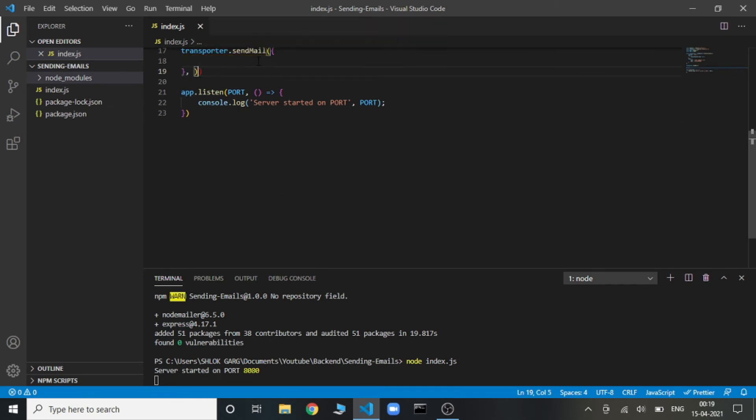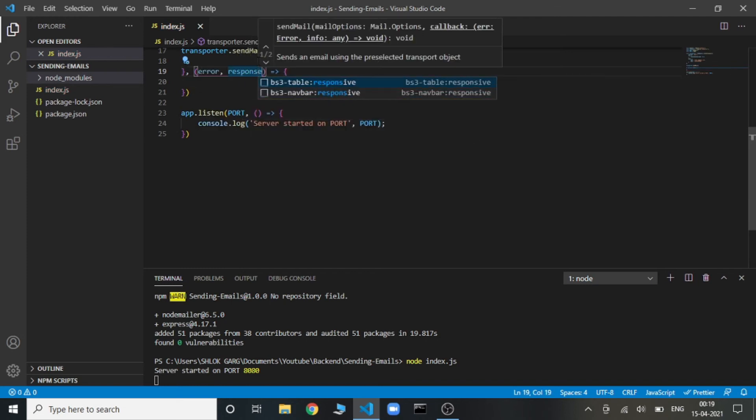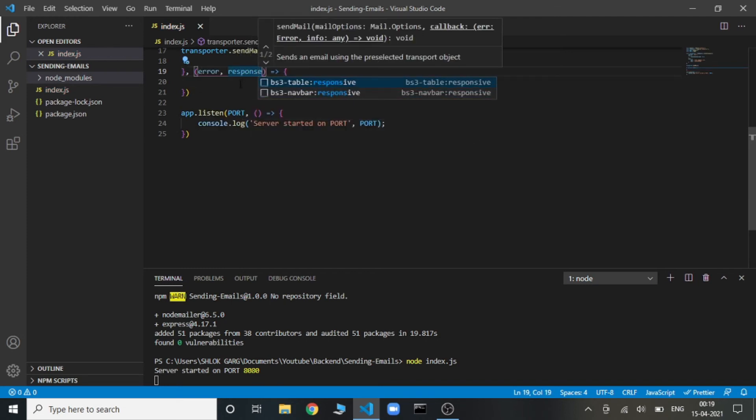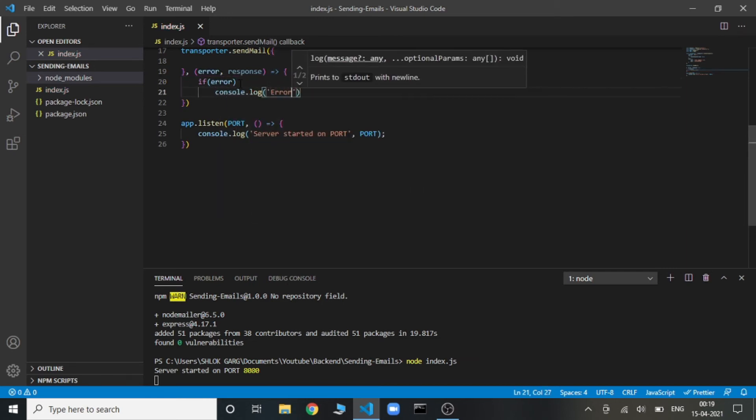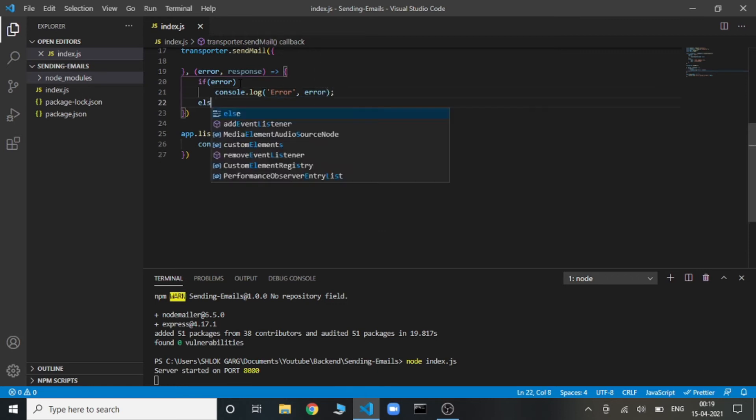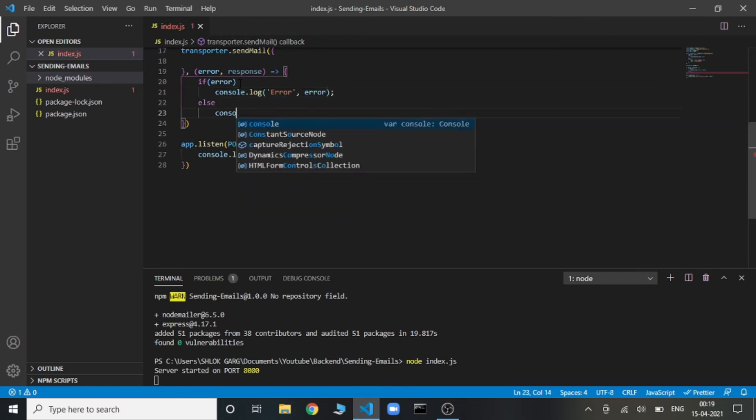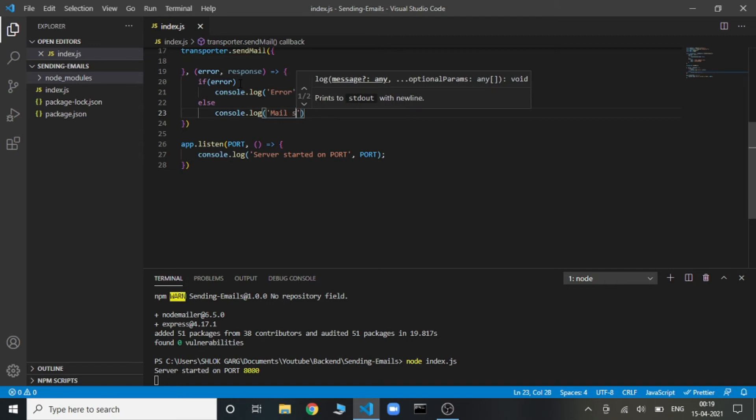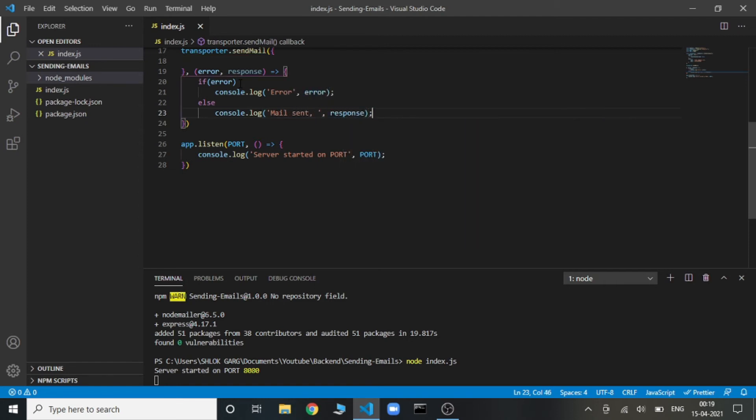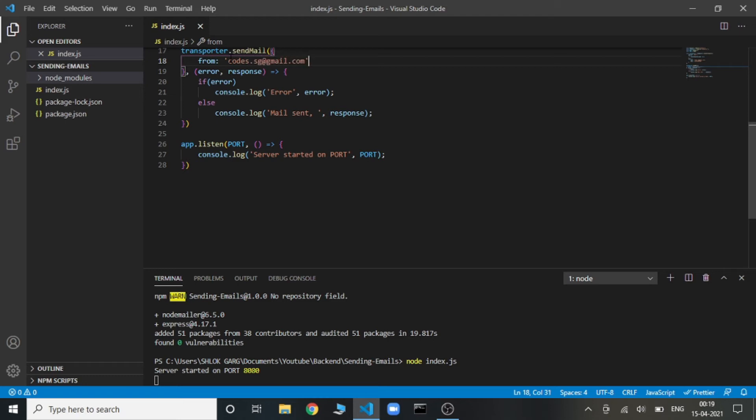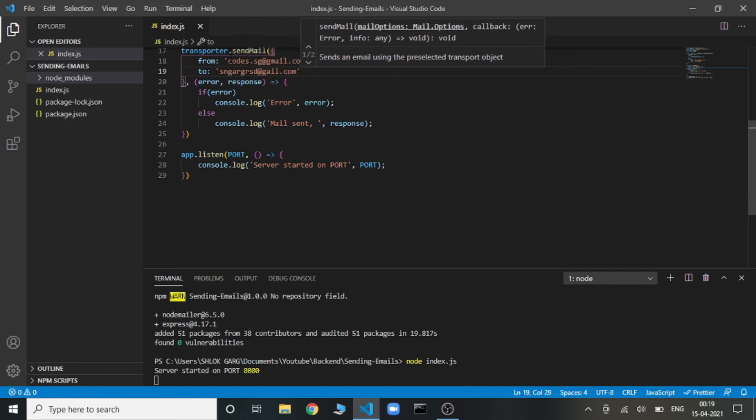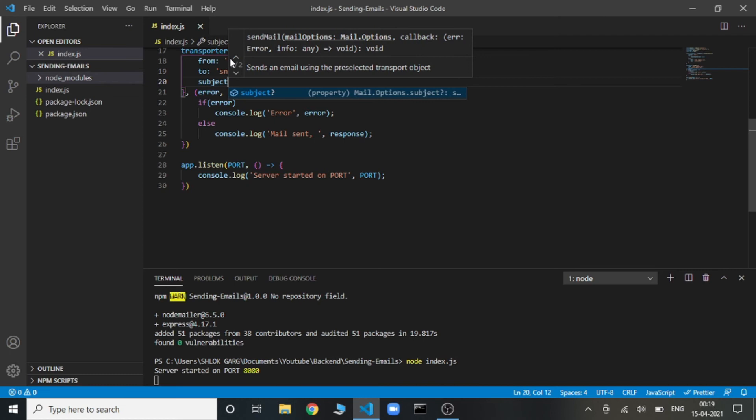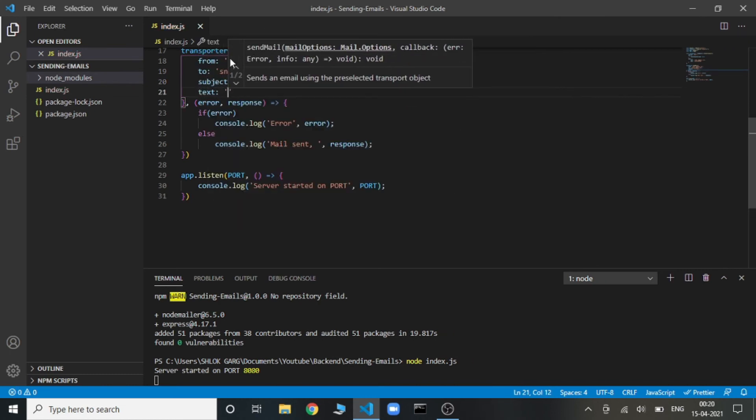If there is an error, then console log the error message that we got. Otherwise, console log mail sent with the response that we are getting. So now in the sendMail, we are going to send the options. First one is from, the email. Second one is to, the email to which we need to send the email. Third one is the subject of the email. Last one is the text, the text that we need to send in the email.